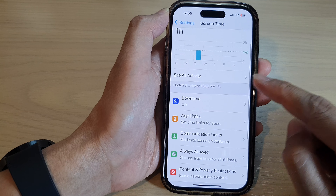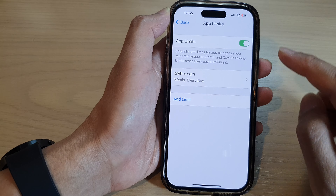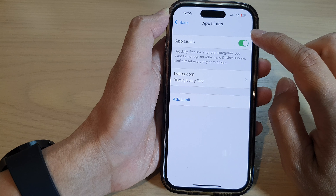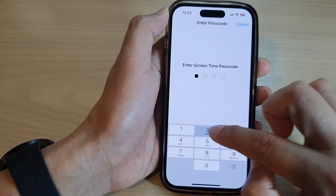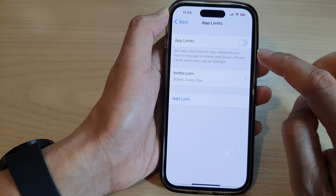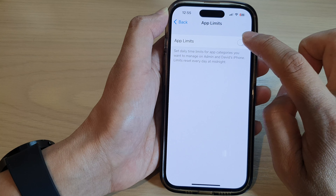Next, tap on App Limits. Then at the top, tap on App Limits to switch it on — tap on the toggle button to switch it on.